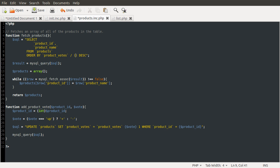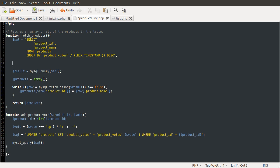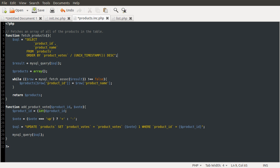So there is a MySQL function called Unix underscore timestamp with brackets because it is a function that returns the current time, similar to PHP's native time function, except it's sort of the MySQL equivalent. So by using that function, we can get the current timestamp and then we can take away the product added column and that will give us the age of the product in seconds. So now what we're doing is ordering by the number of votes that sort of have happened per second.